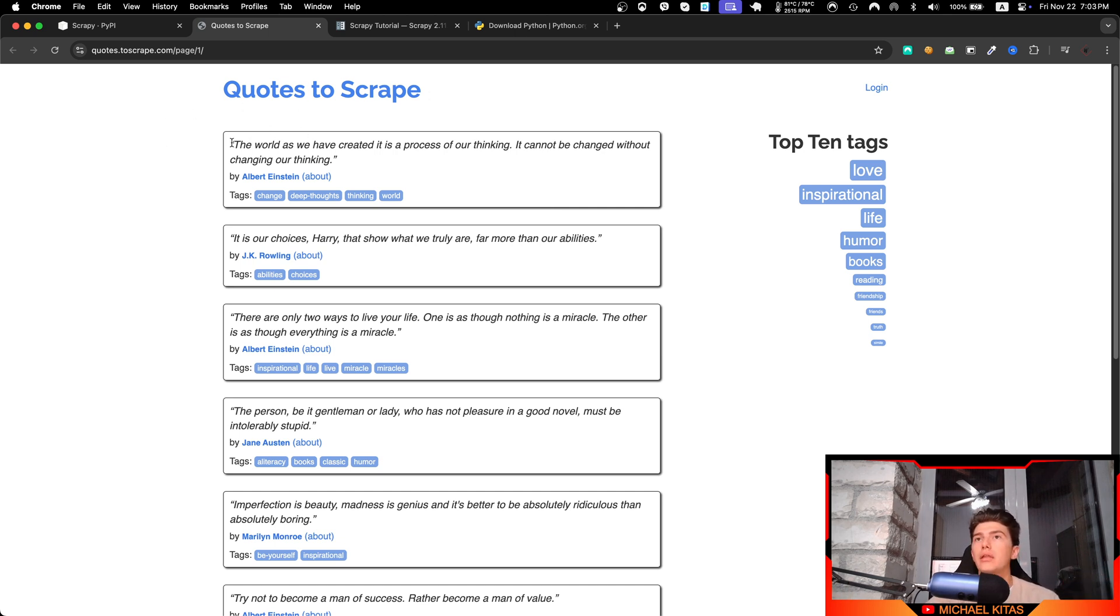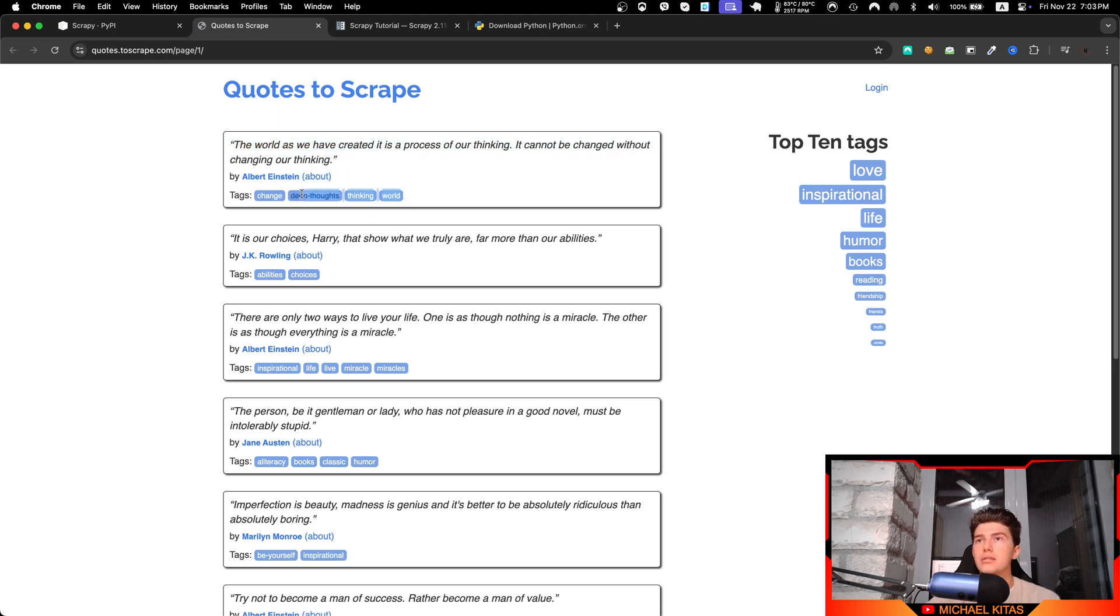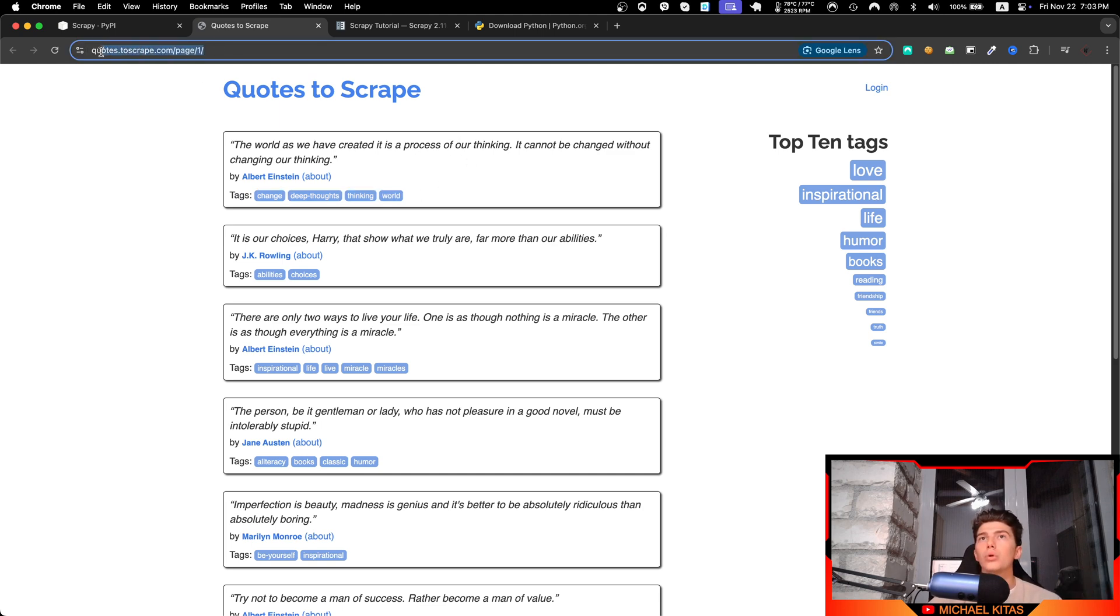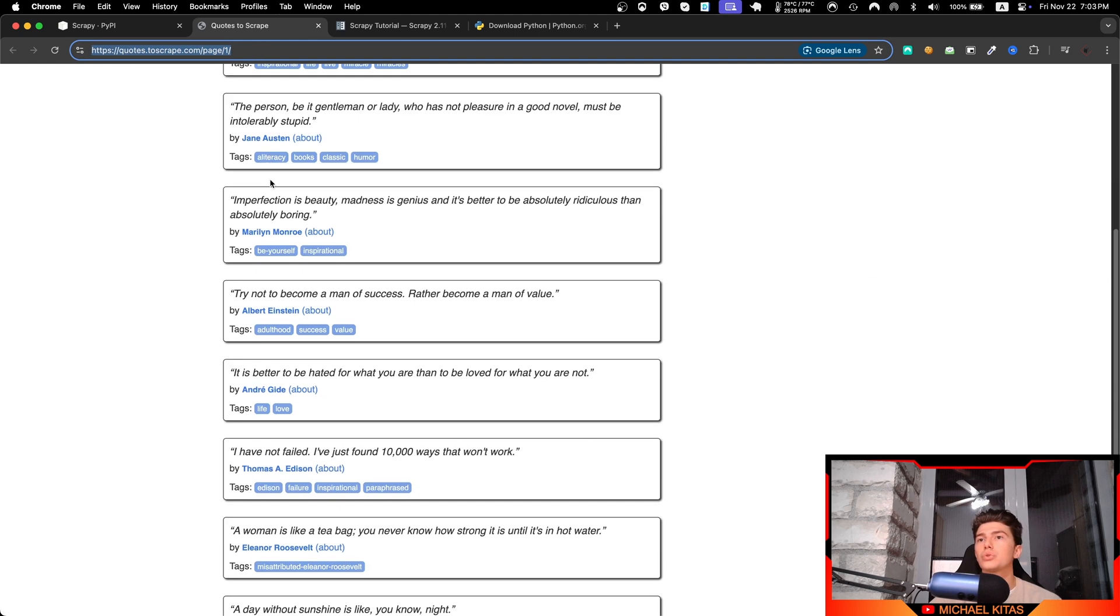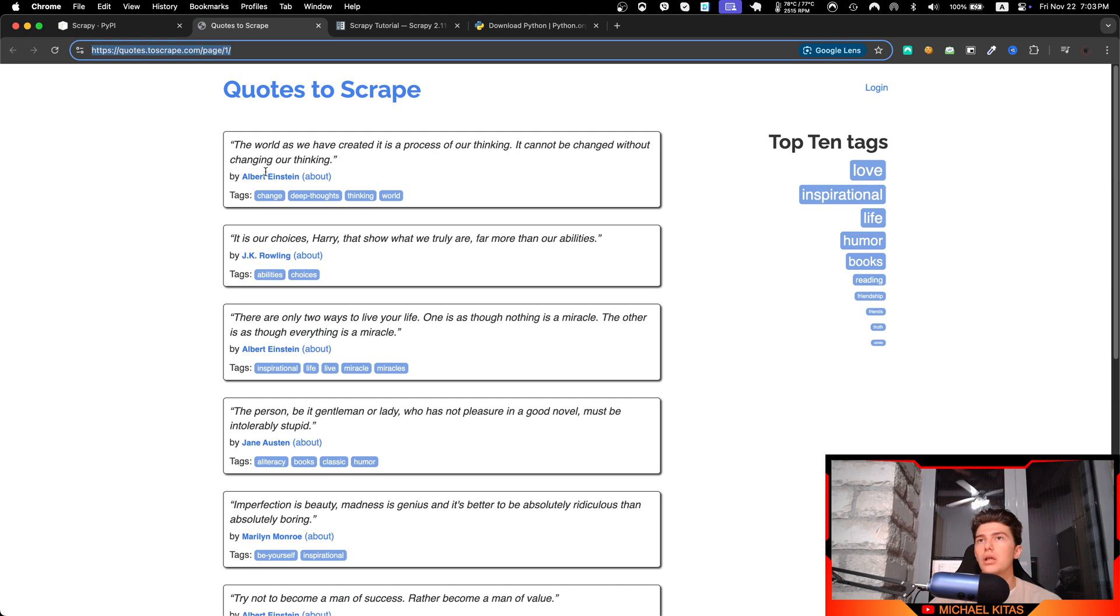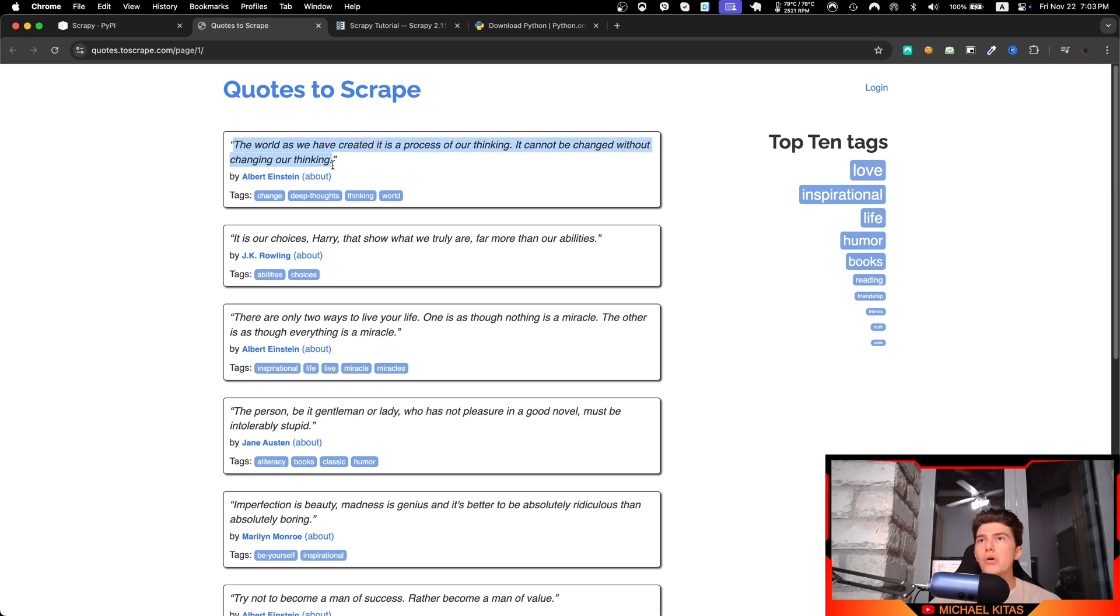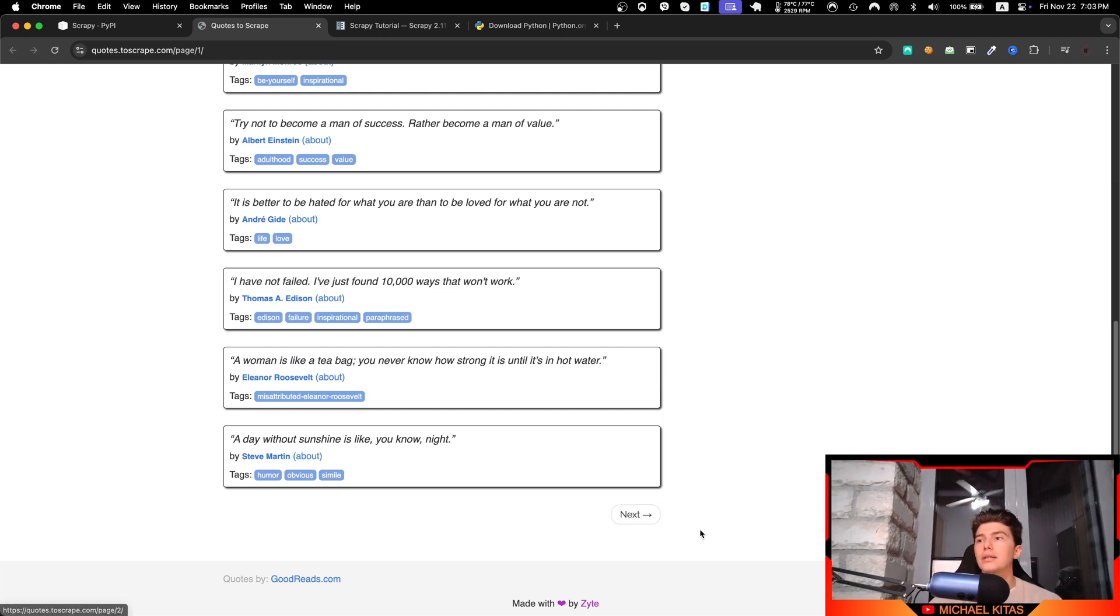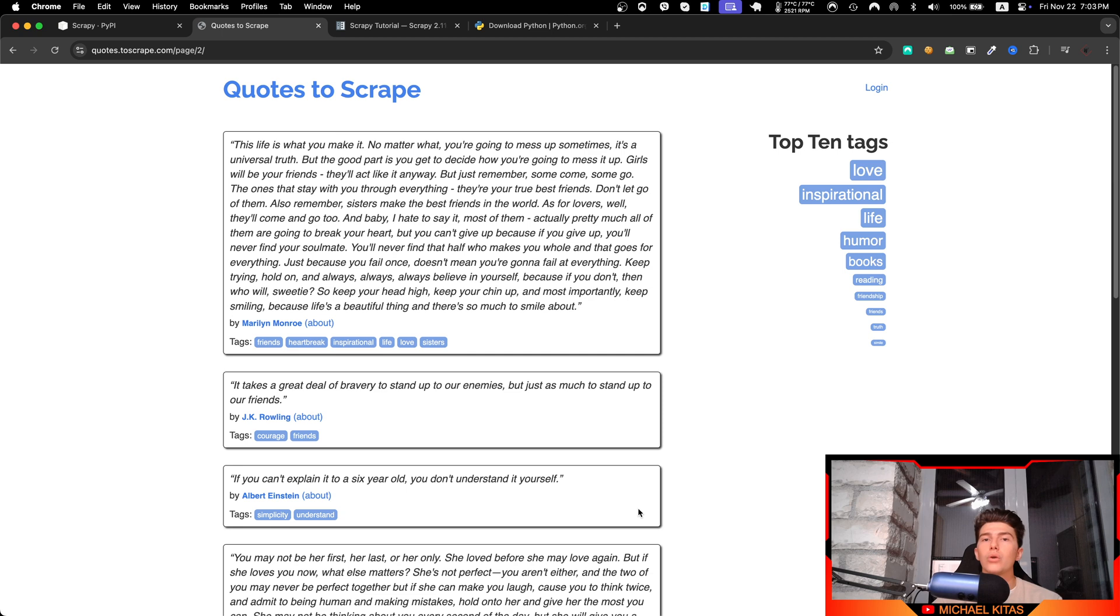It will contain the quote, maybe the author, and the tags separated by comma. Now we can use Scrapy to load this page, to request this page basically, and then tell it to scrape all the quotes. For each quote to get the quote, the author, and the tags, we can also tell it as long as it has a button here called next, go to the next page and repeat this process.